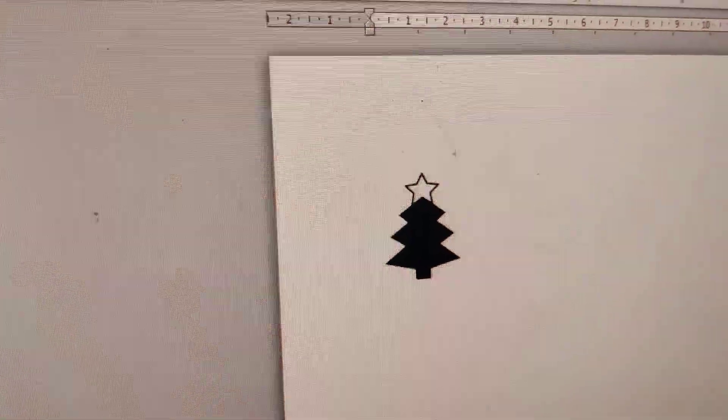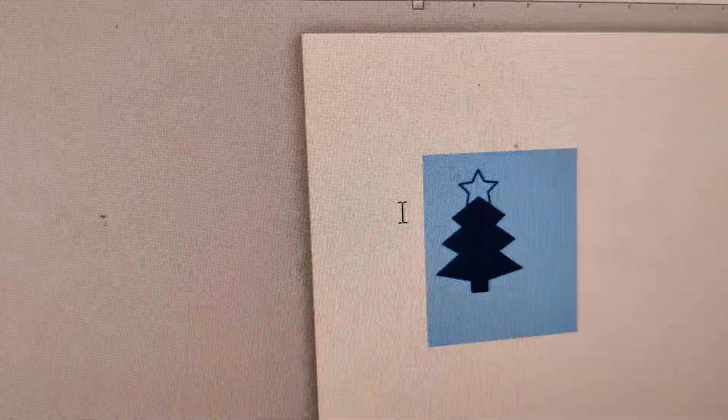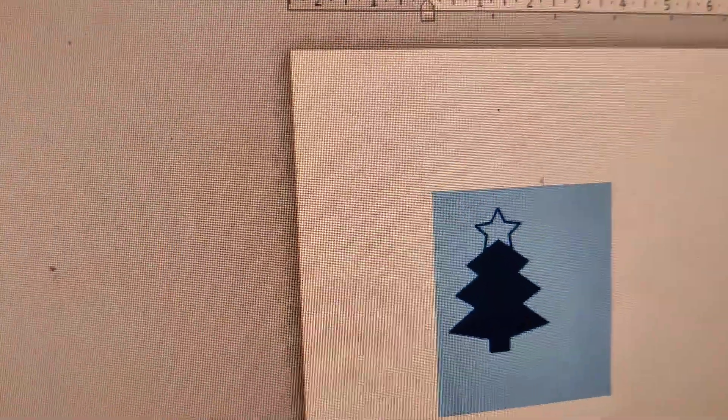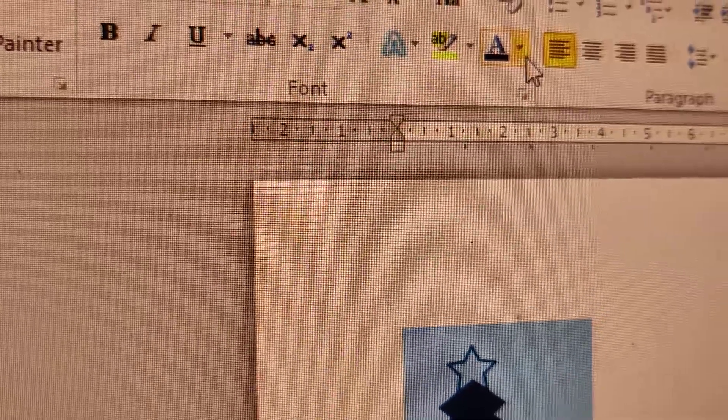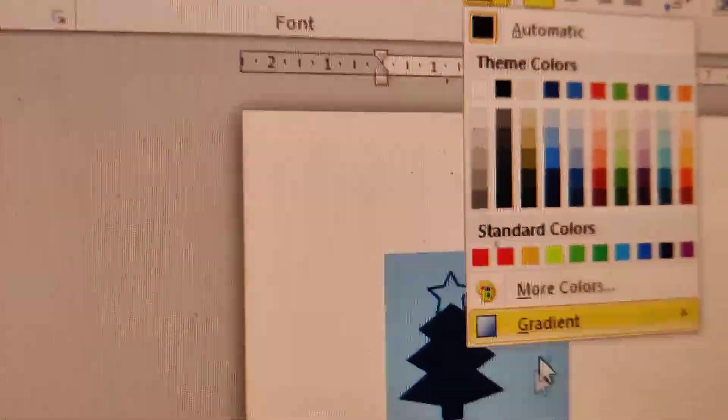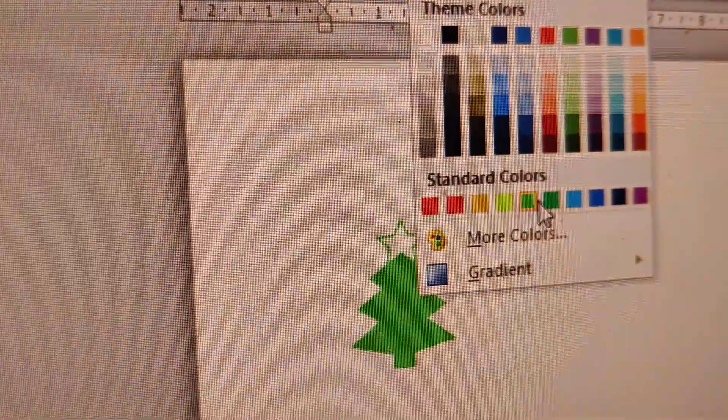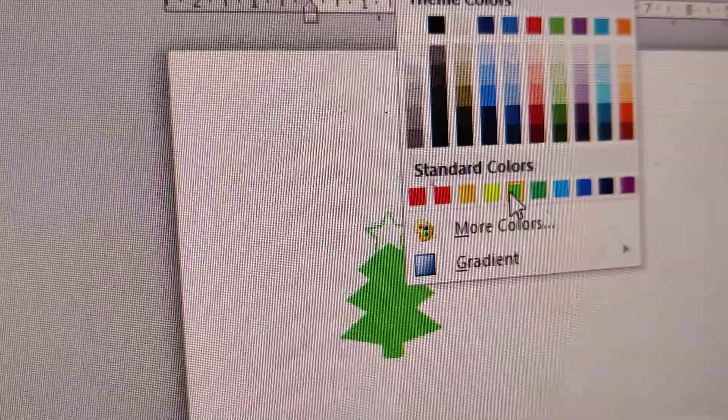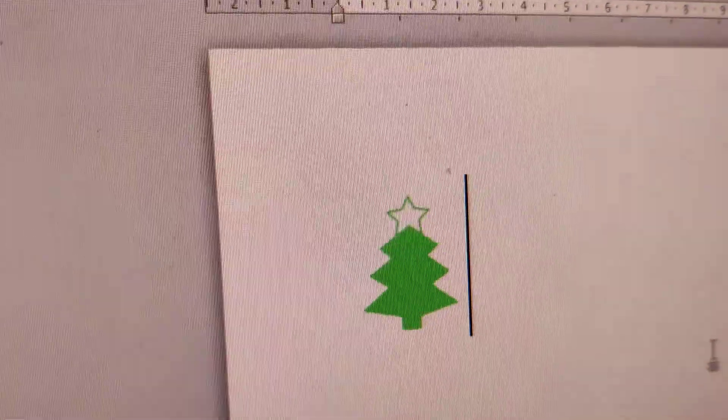Or suppose if you want to change the color you can simply select this and put the color whatever you want. Or simply if I want to choose the green color then you can see that the Christmas tree comes in this color.